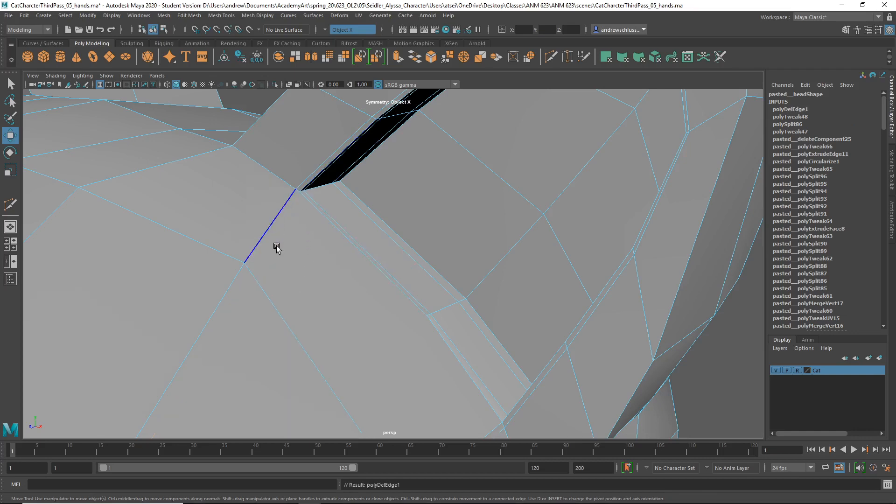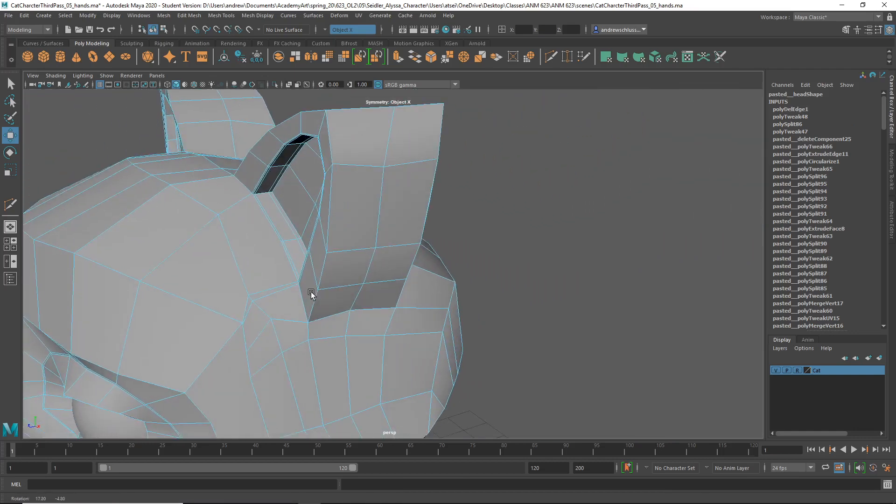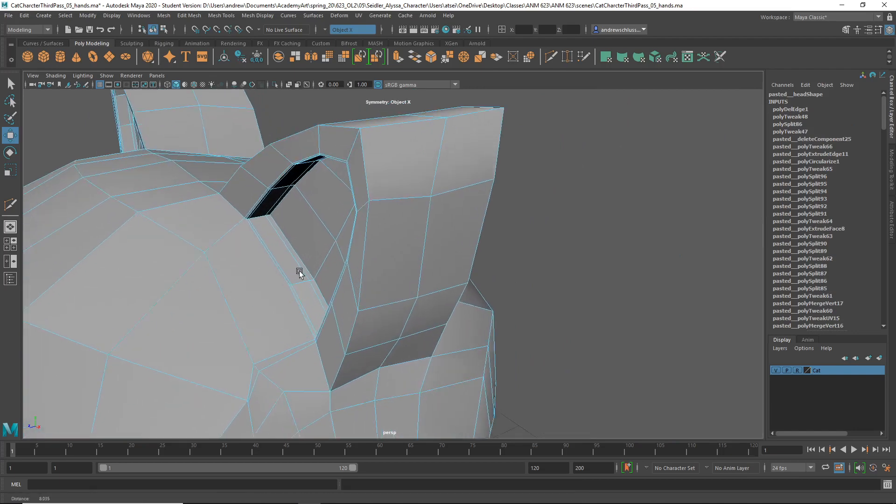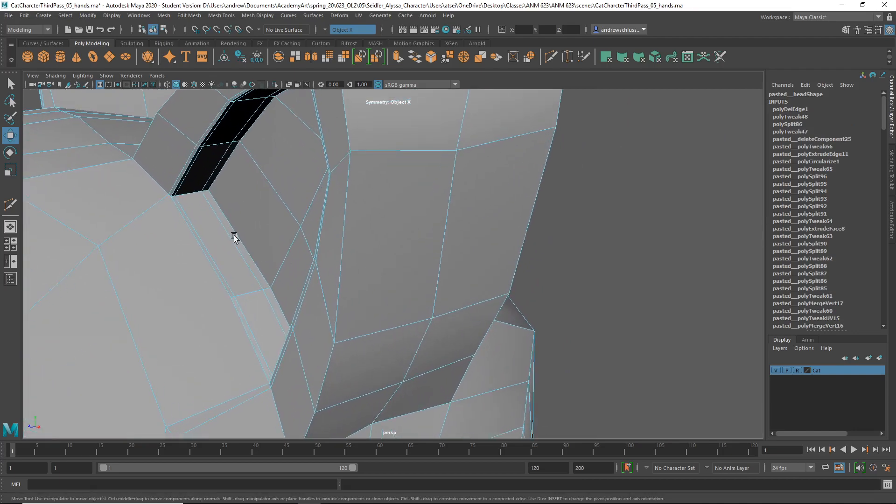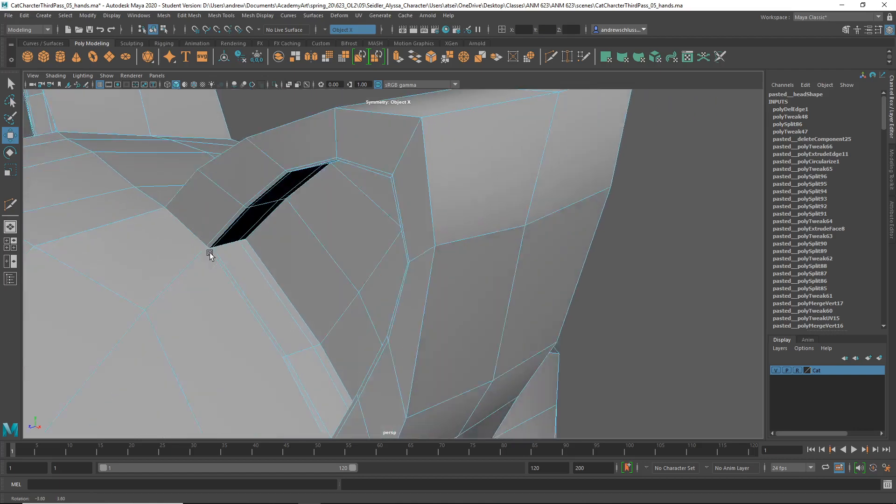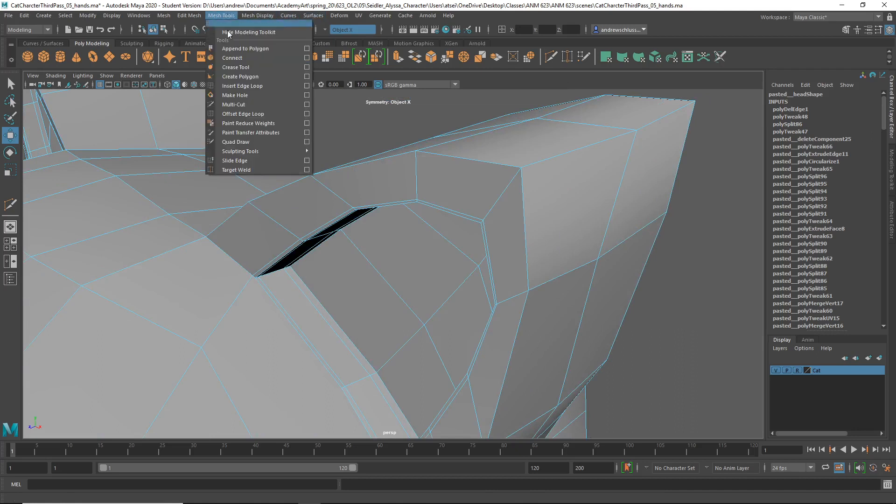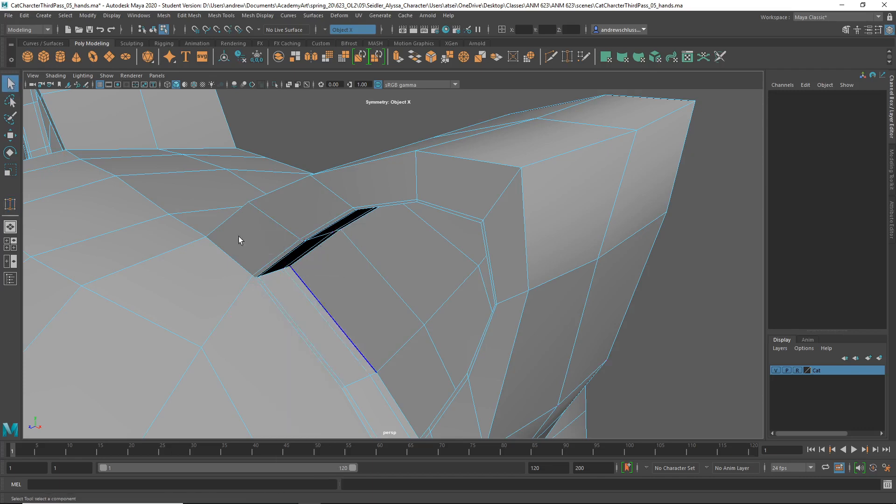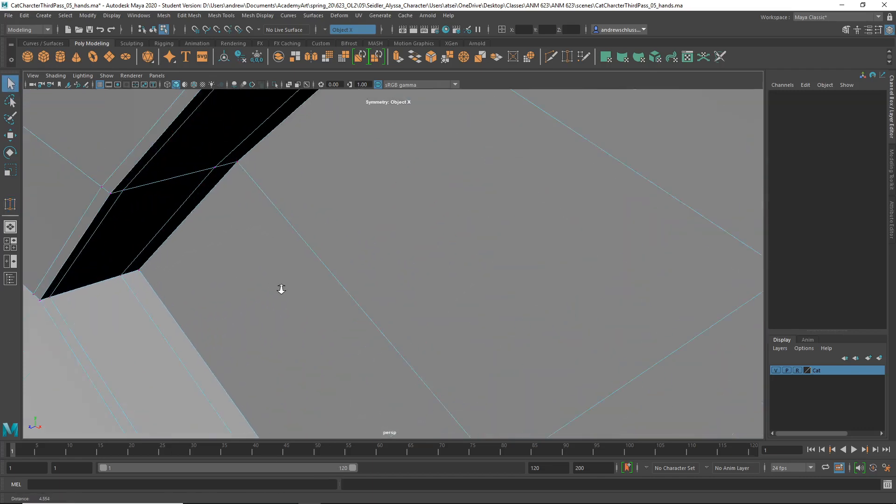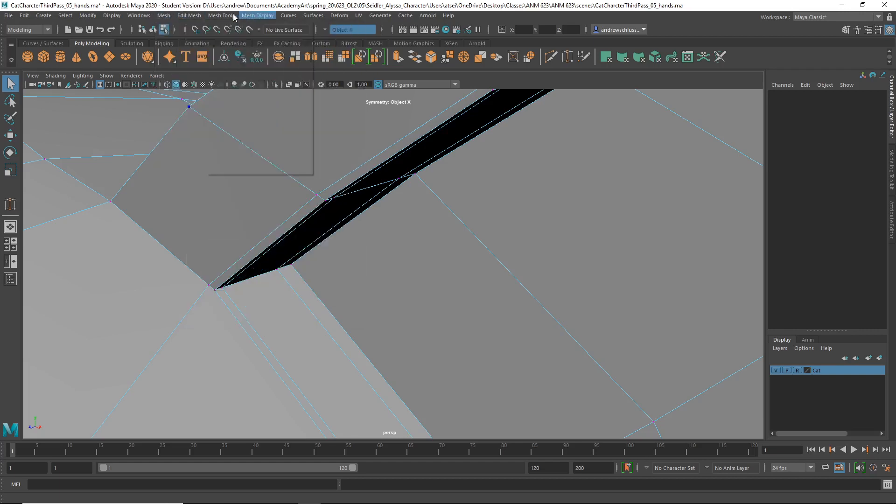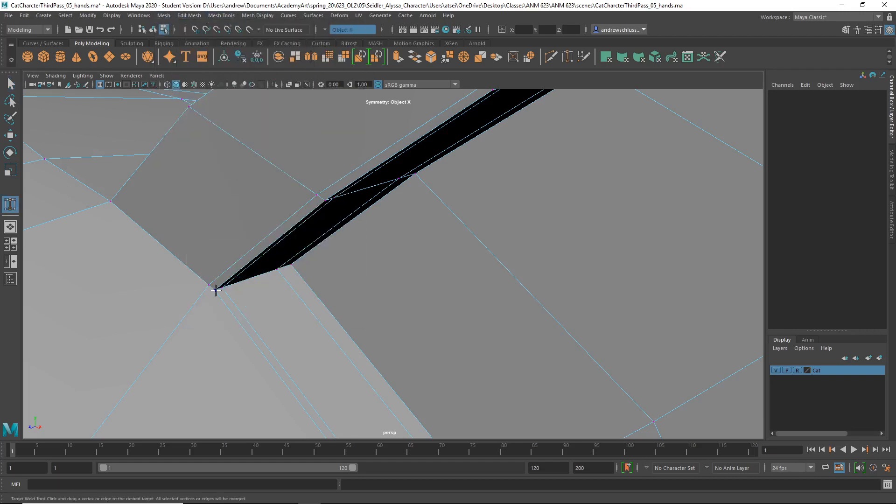Then we do have to resolve this situation in that it's a five-sided face. But I might just merge these right here. Whoops! That's interesting. Why was it doing that? Because I was on... So MeshTools target weld, then I'll just do that.